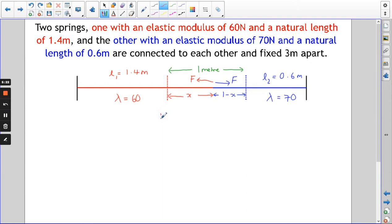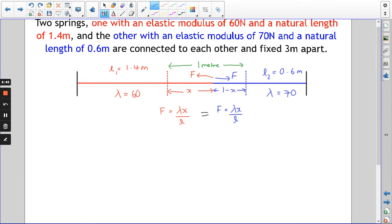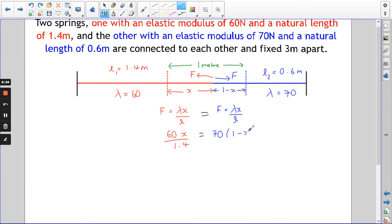Using F = λx/L for the red spring: 60x over 1.4. For the blue one: 70 times (1 − x) over 0.6. We can't call them both x — that would be confusing and wrong. The two forces are equal because we're in equilibrium, so we set those two expressions equal to each other.